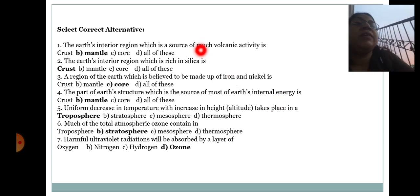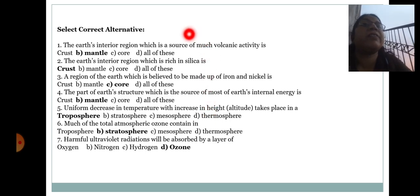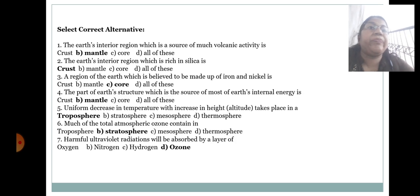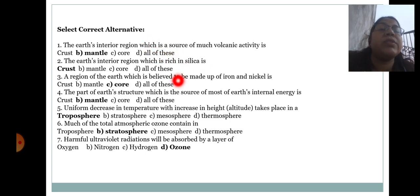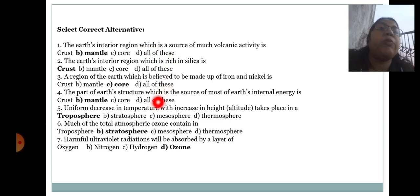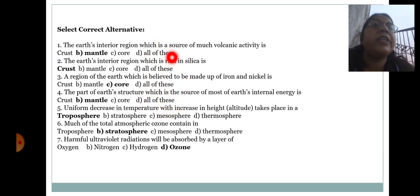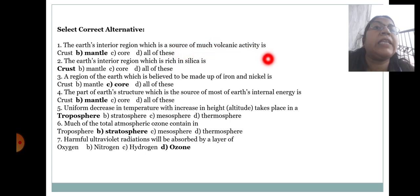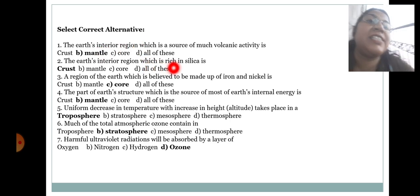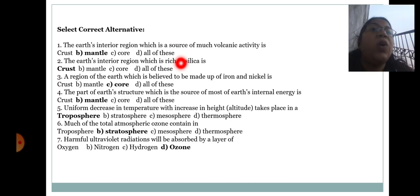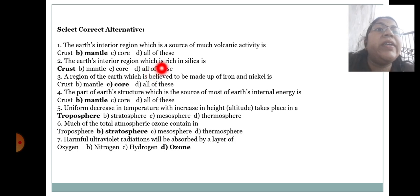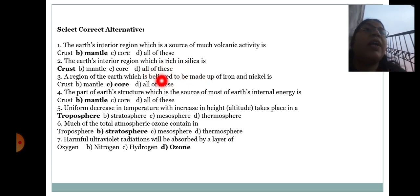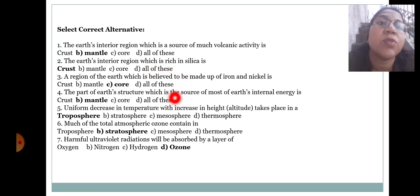Now come towards multiple choice questions. The earth's interior region which is a source of much volcanic activity is known as — crust, mantle, core, or all of these. The answer is mantle. The earth's interior region which is rich in silica is called the crust.